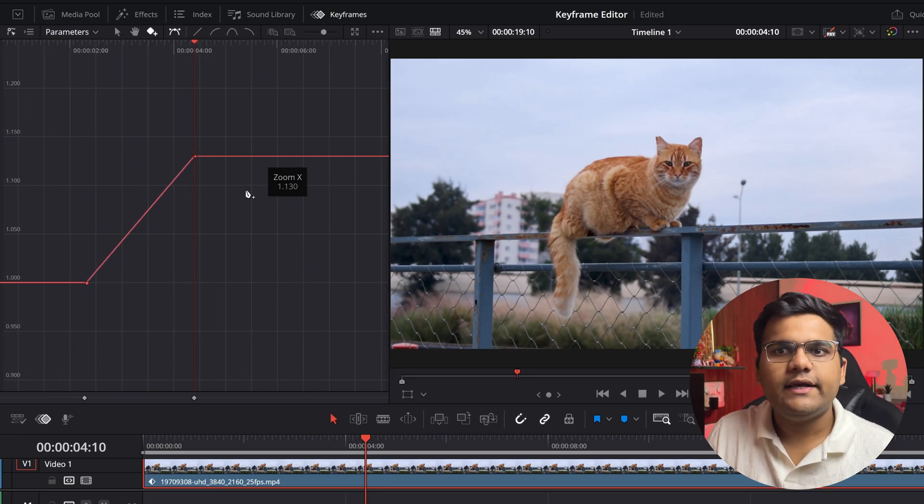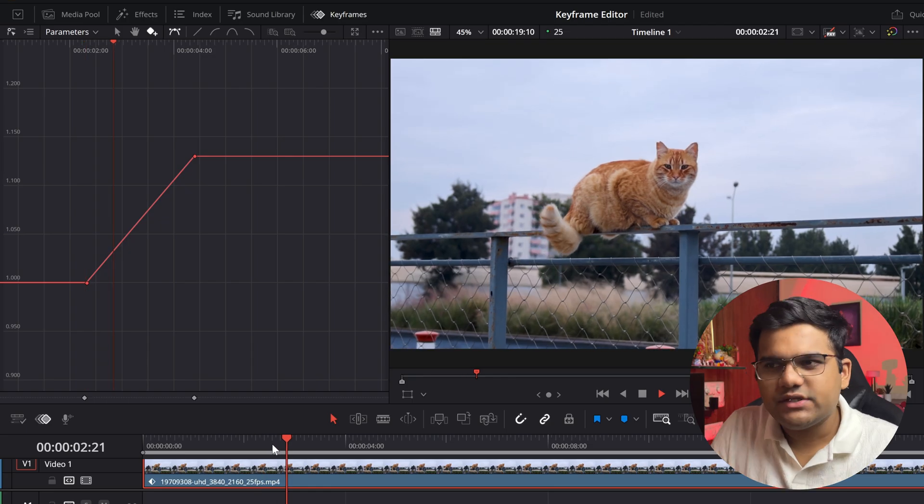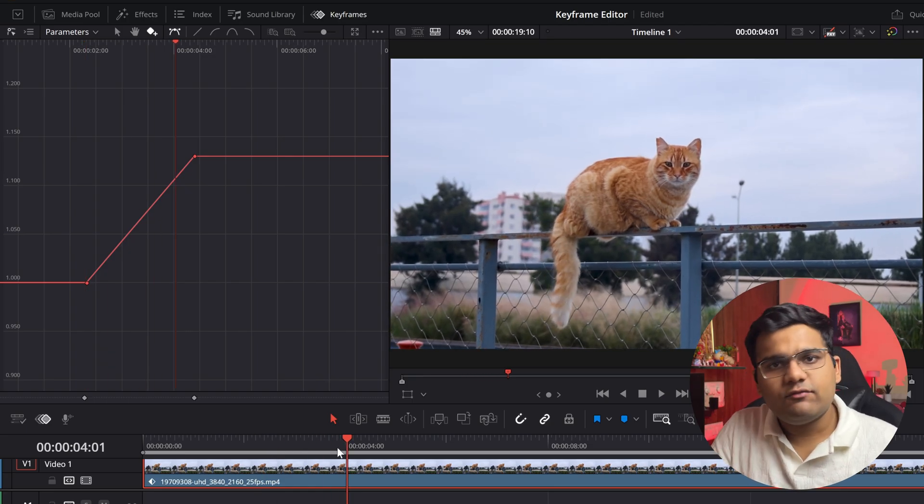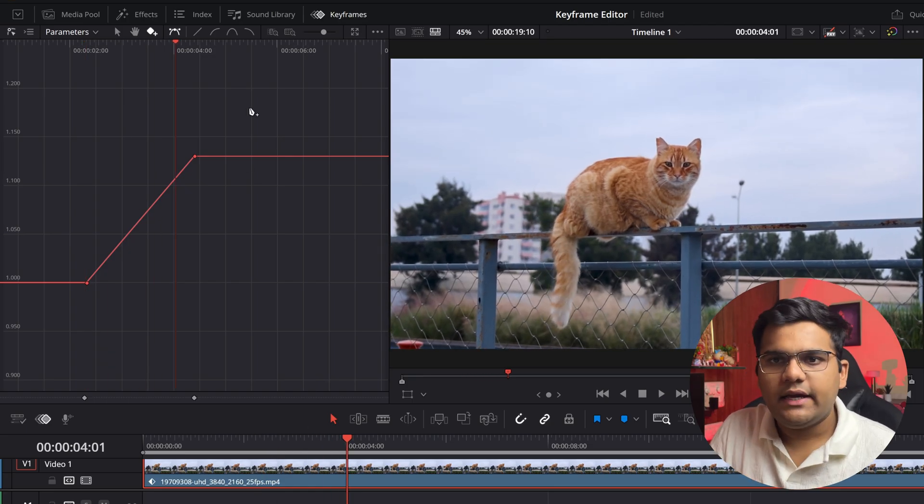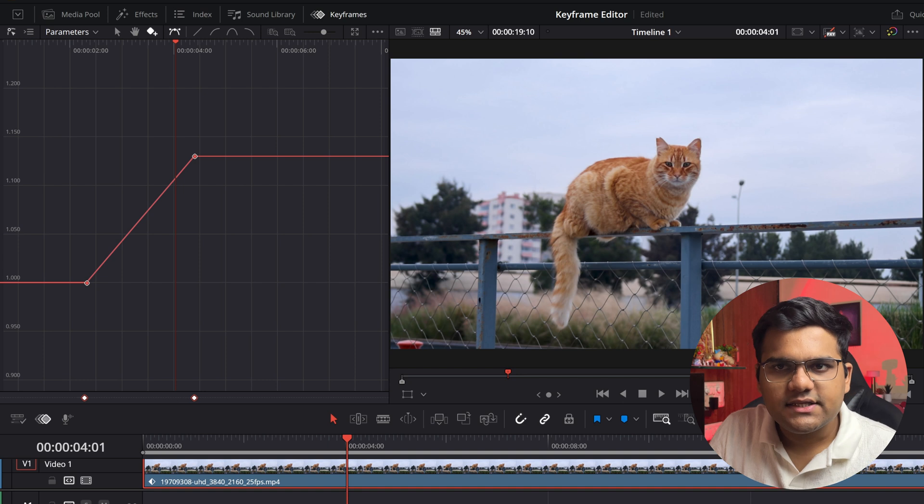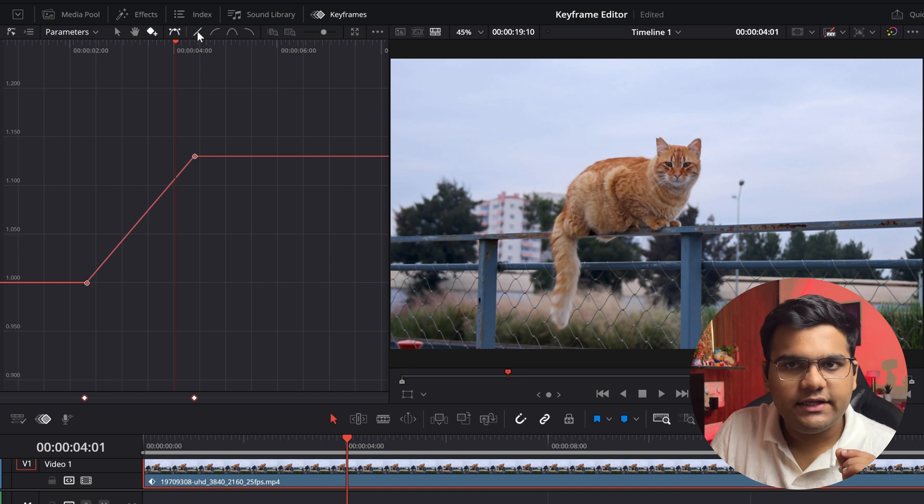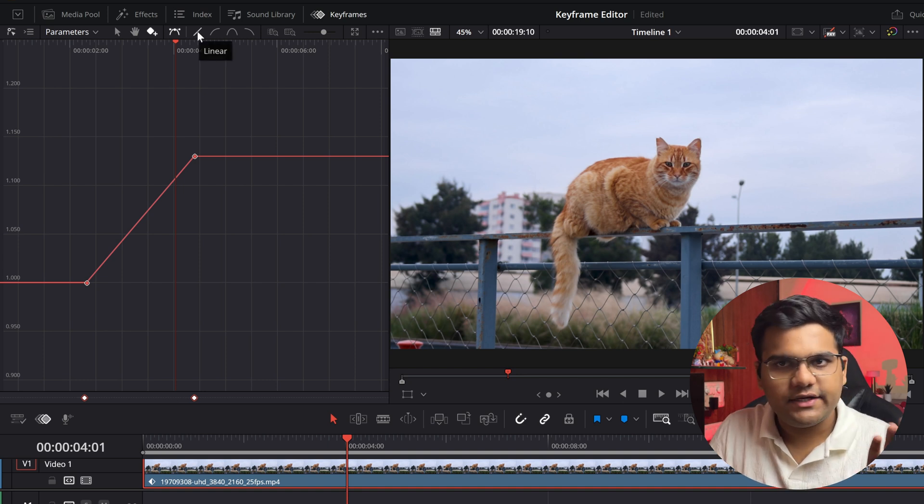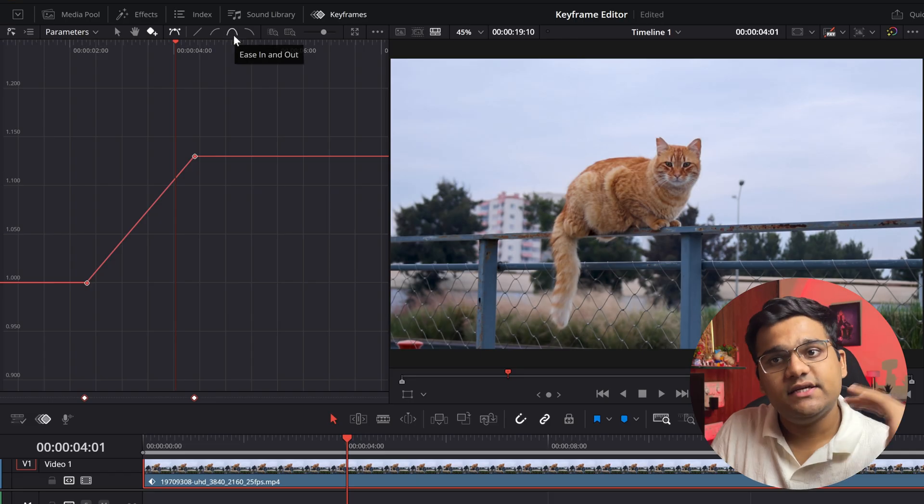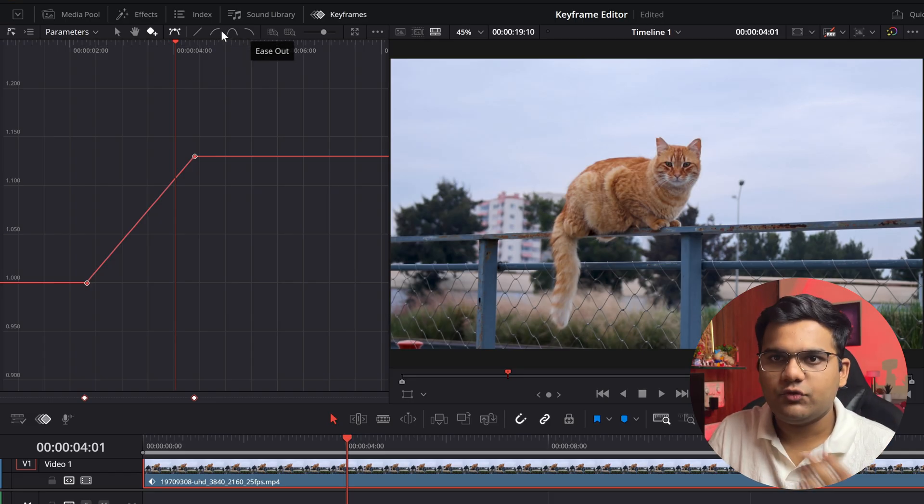If I play this video, it's a very linear motion, right? Let's say I want to smoothen it. I can select both of the keyframes like this, and then we've got four options: linear motion which is already there, then we've got ease in, ease in and out, and ease out. I'm going to go with ease in.